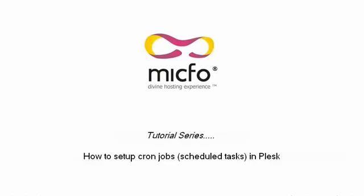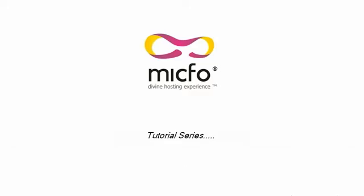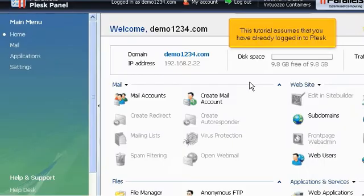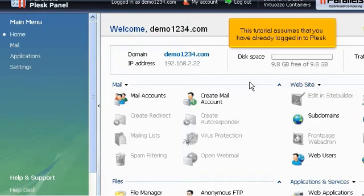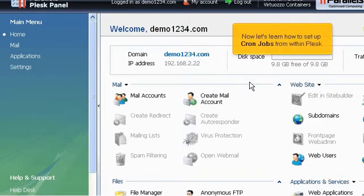How to set up cron jobs, schedule tasks in Plesk. This tutorial assumes that you have already logged into Plesk. Now let's learn how to set up cron jobs from within Plesk.